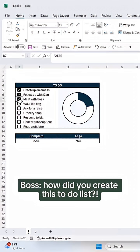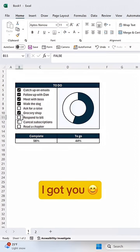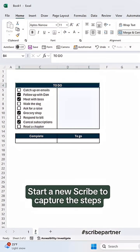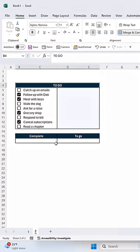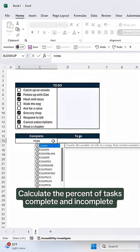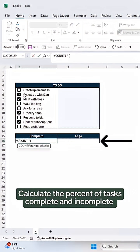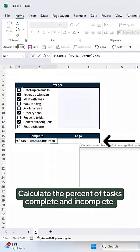Boss, how did you create this to-do list donut chart? I got you. Start a new scribe to capture the steps. Calculate the percent of tasks complete and incomplete.